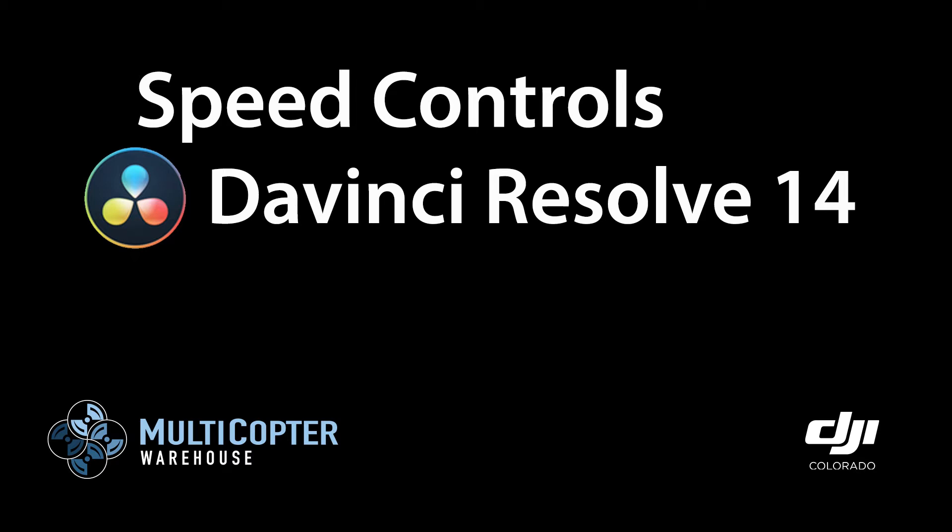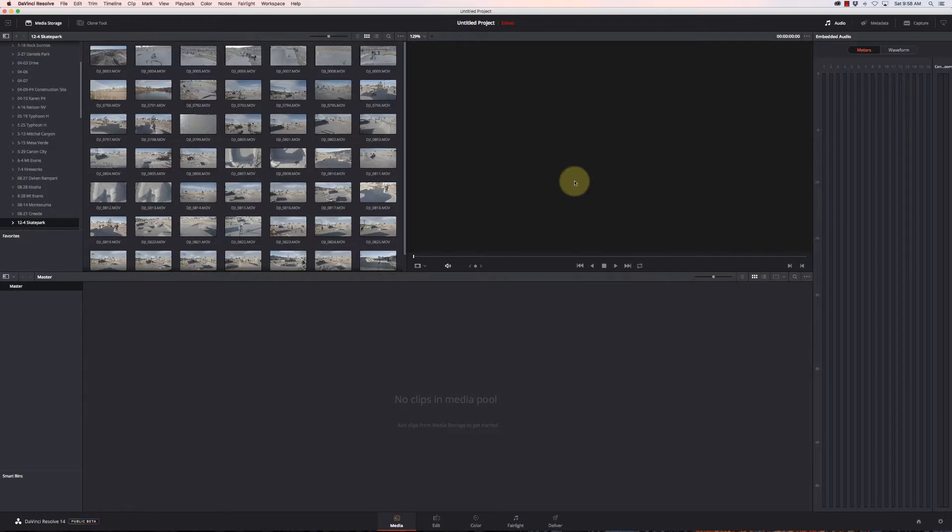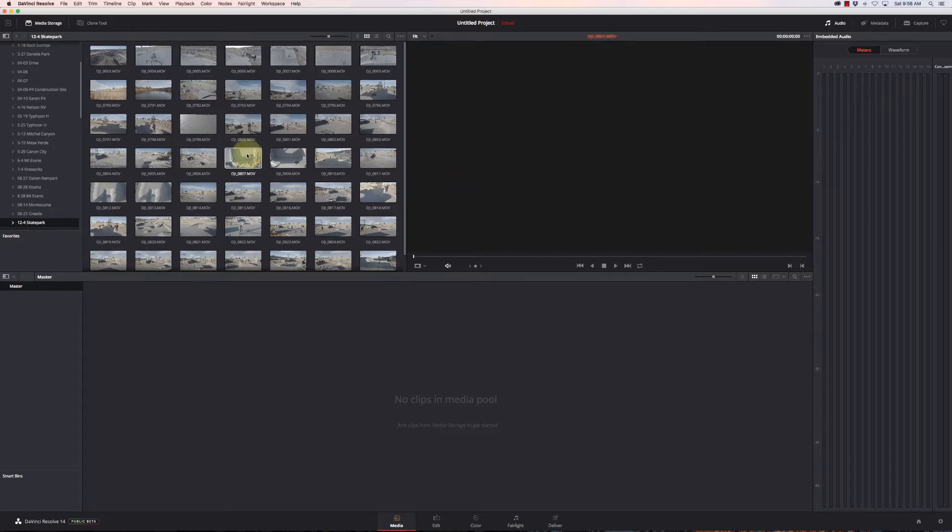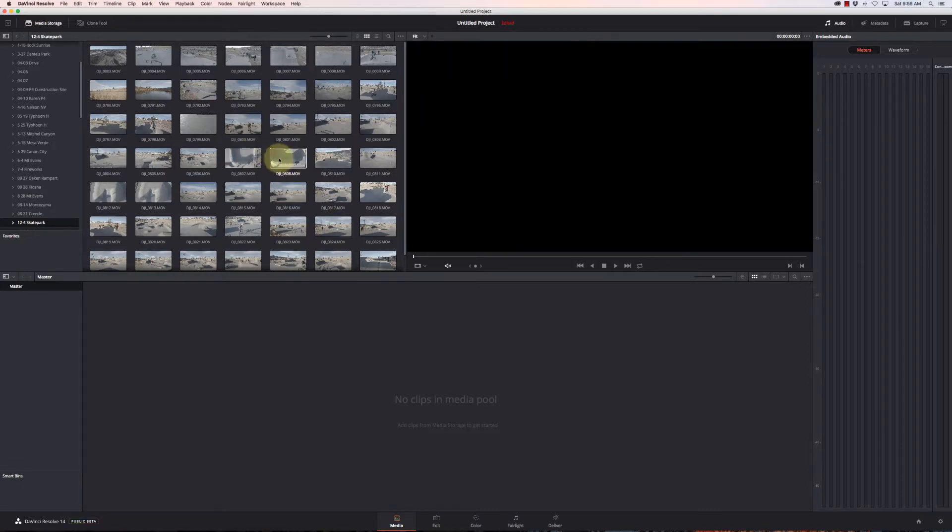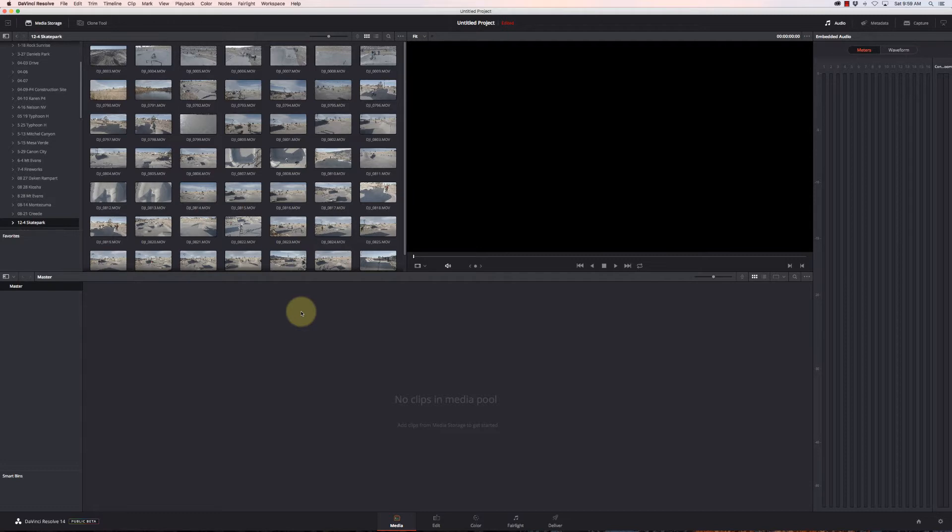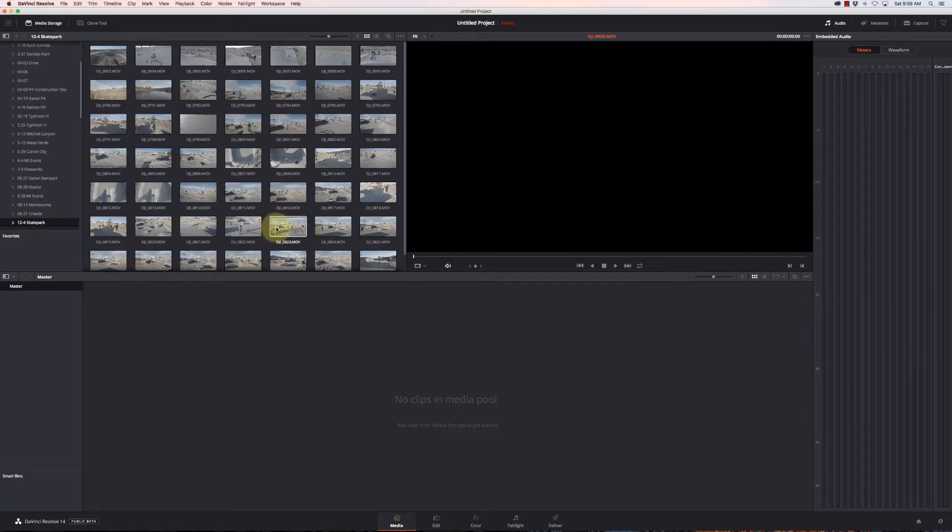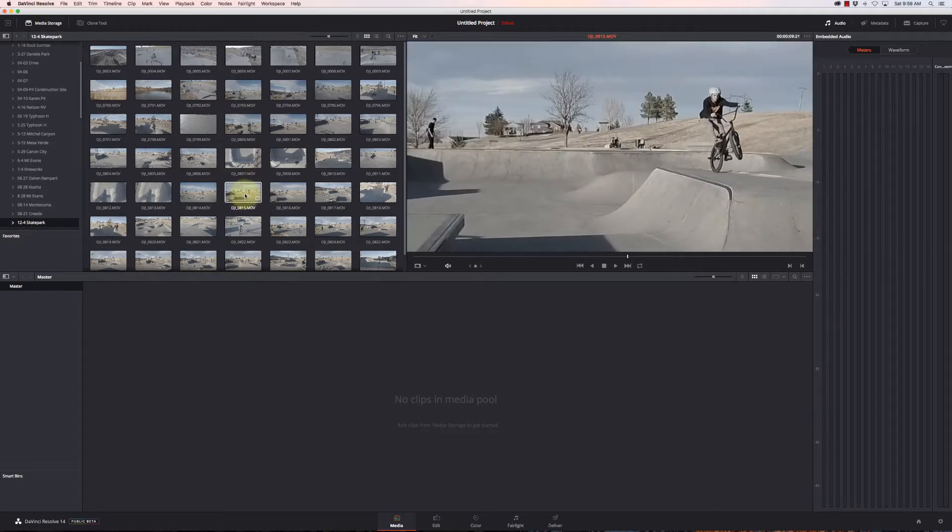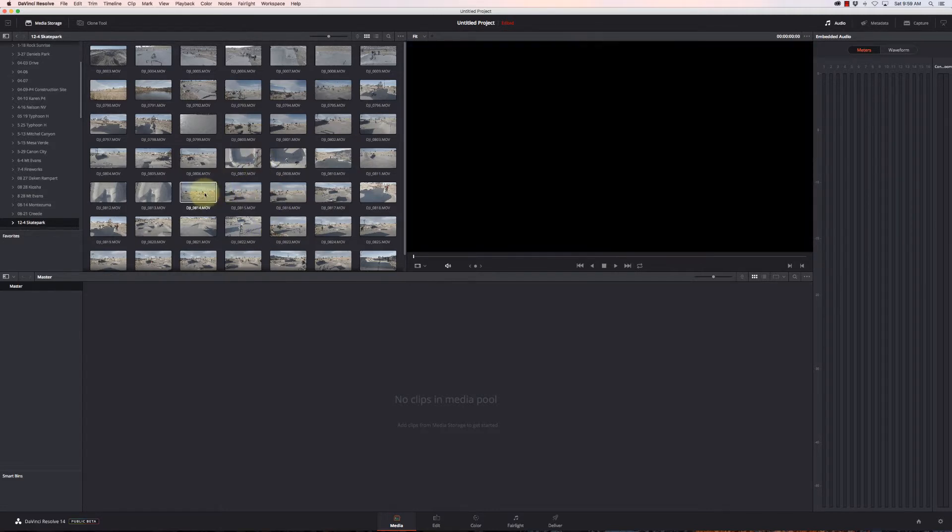Hi and welcome to another video editing tutorial. This is Carrie with Multicopter Warehouse and the DJI authorized retail store in Lone Tree, Colorado. Today we're going to take a look at DaVinci Resolve 14 and different ways of controlling speed of clips.